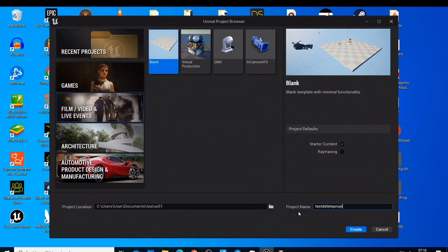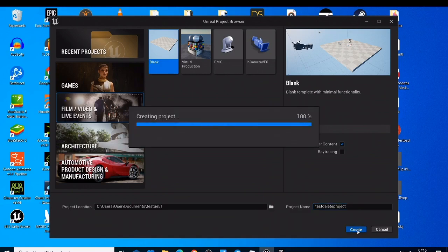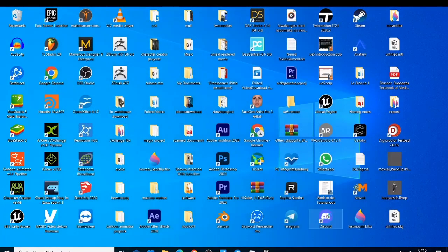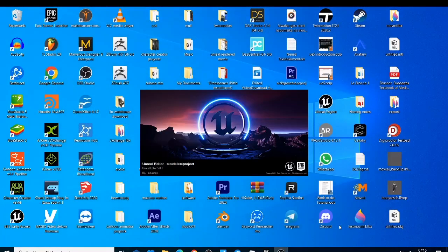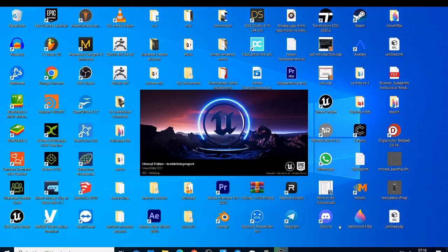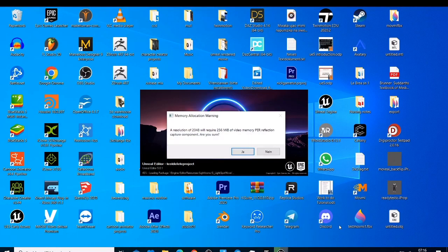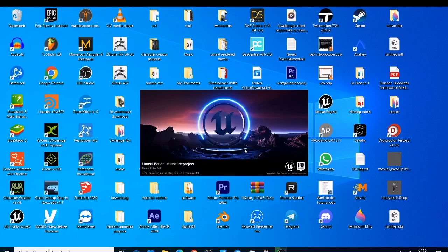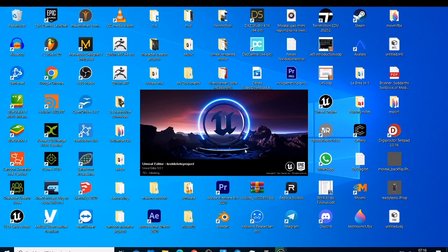This is just going to take some time to open and now I can show you how you can delete this file. So this asked me for the resolution and whatever. Let's wait a bit, I think it's almost done because the project is empty.